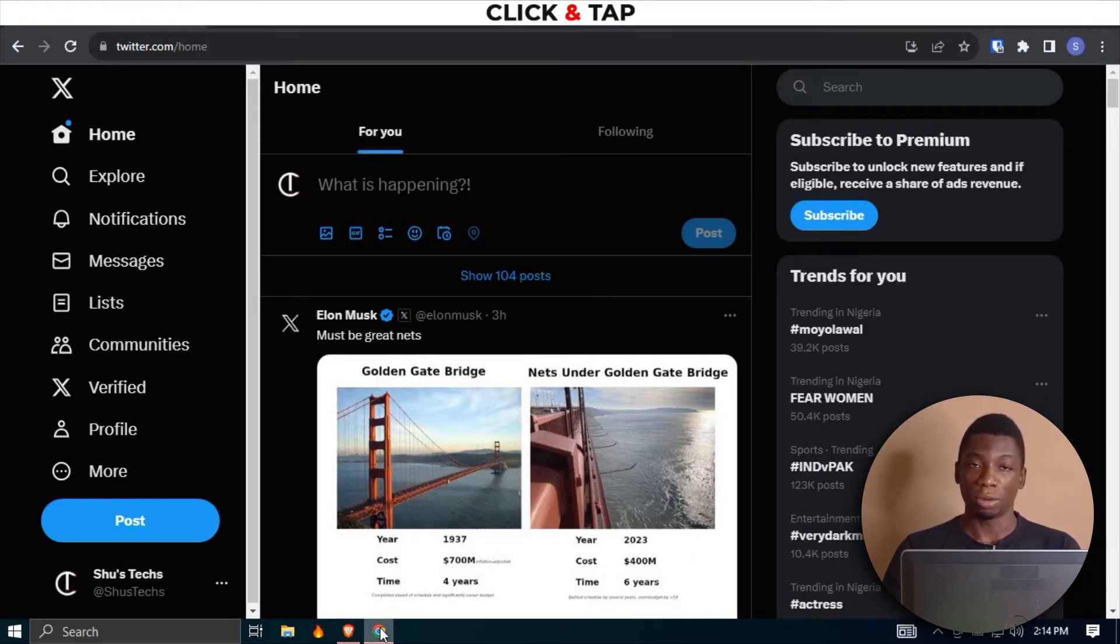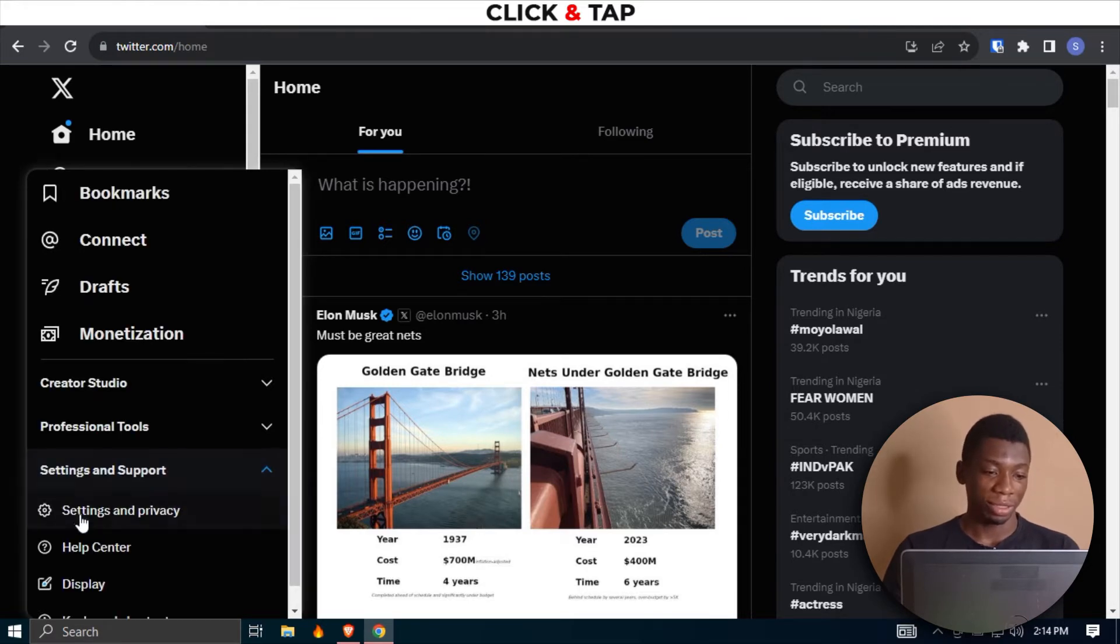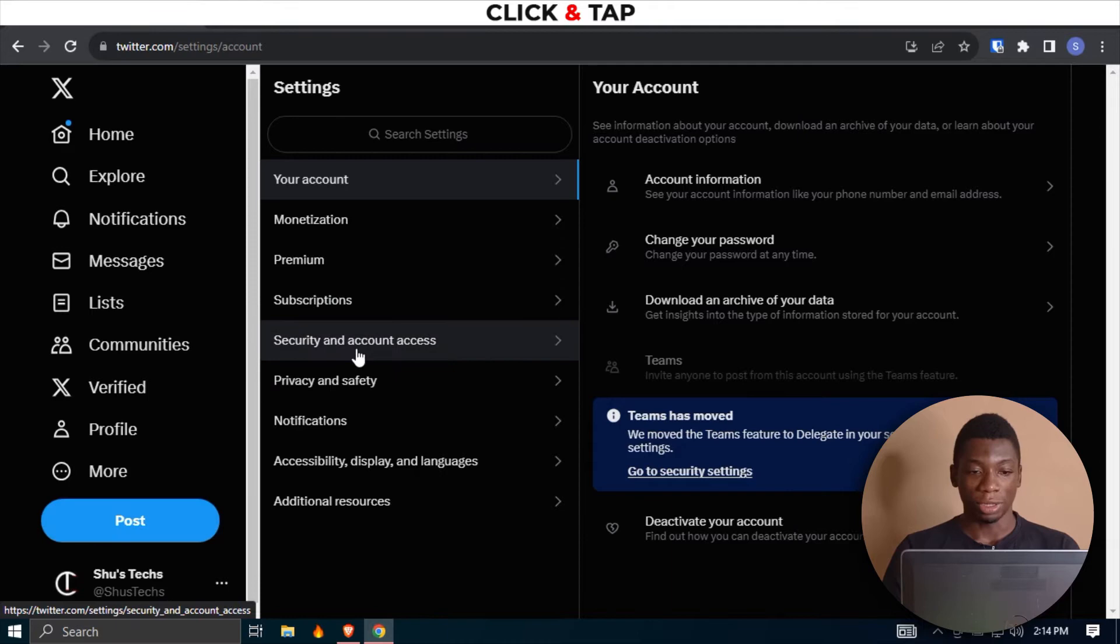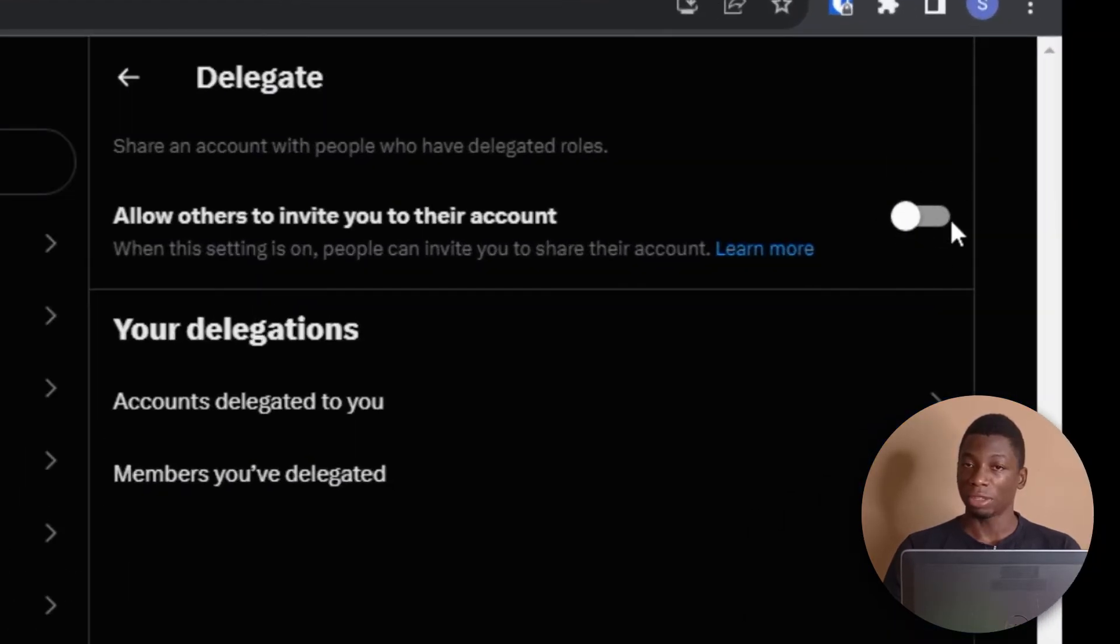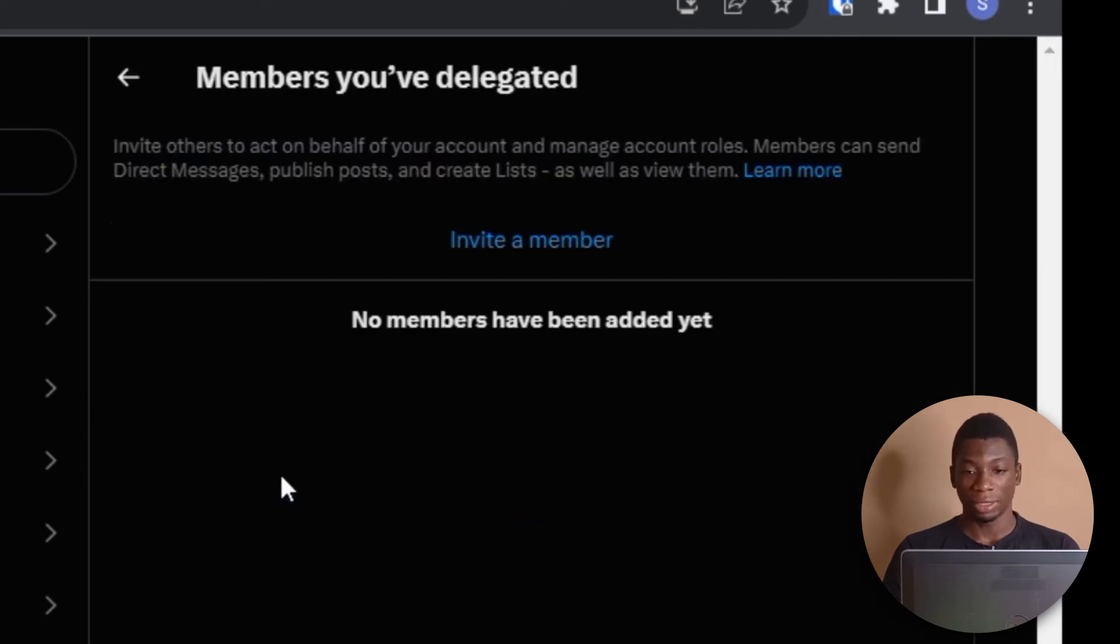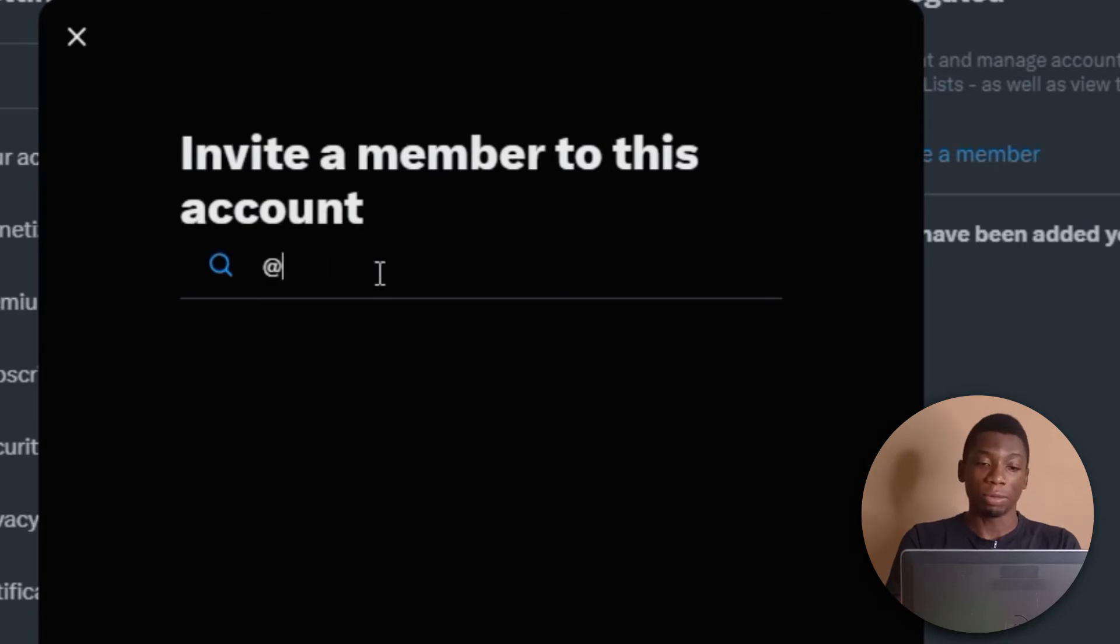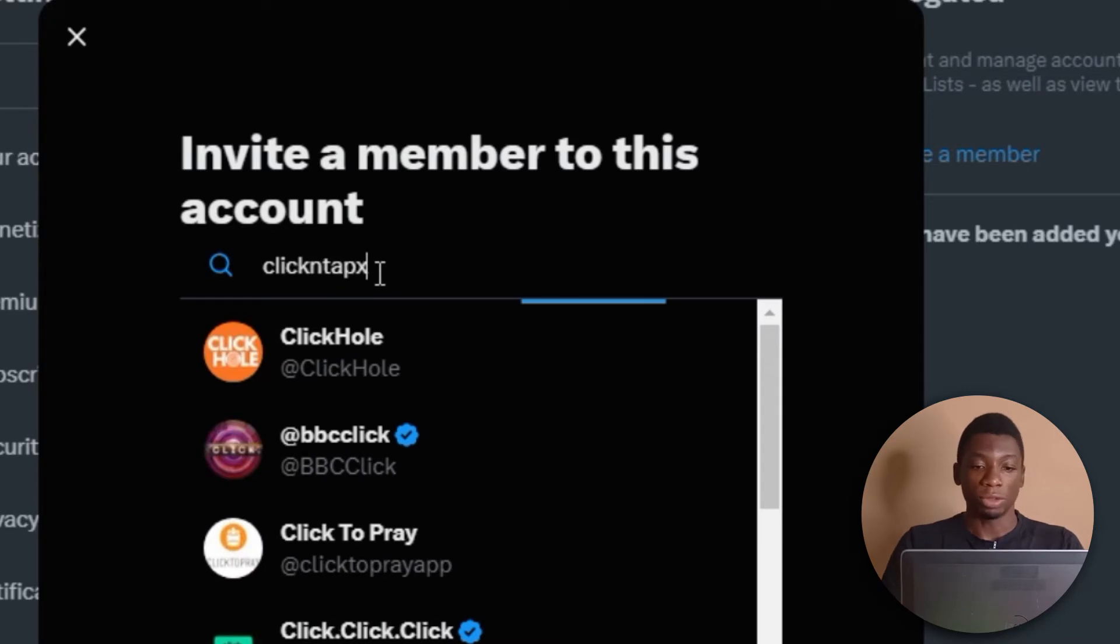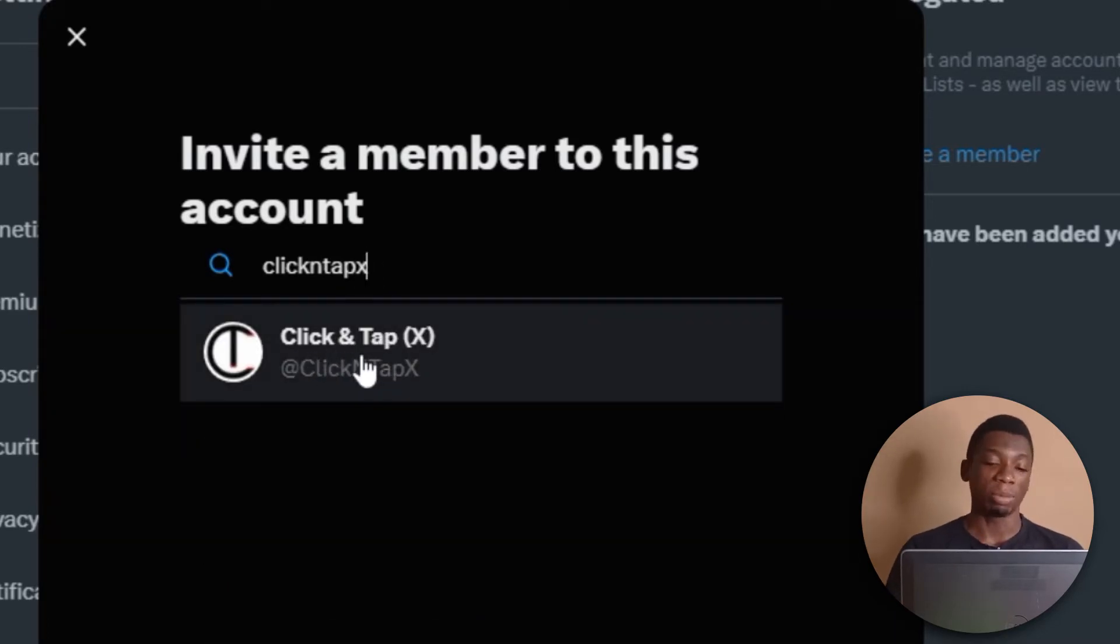Now I'll go back to my account. Chrome is me. I'll come up here to More, basically the same thing. Settings, Settings and Privacy, Security and Account Access, and then Delegate. I don't have to activate this on my account. I'll just come here to Members You Have Delegated, and then I'll click Invite a Member. So all I have to do now is just search for the username. I can include the at if I want, but if I don't want to, I can just type the username. This is my social media manager. I'll click.